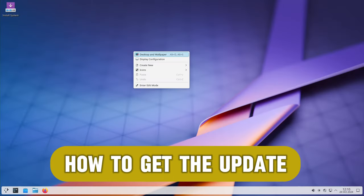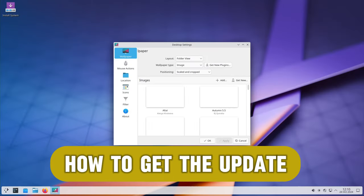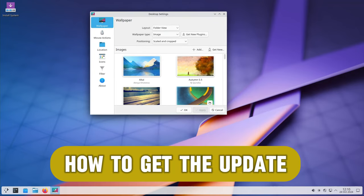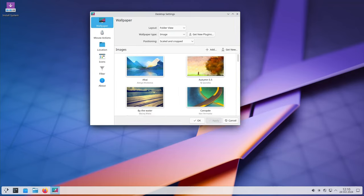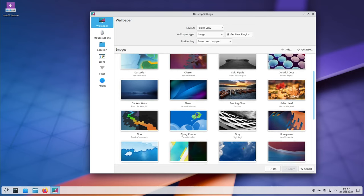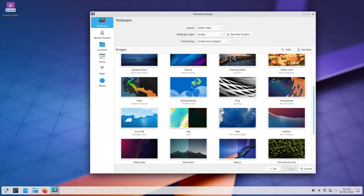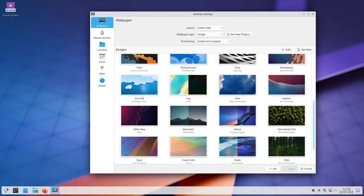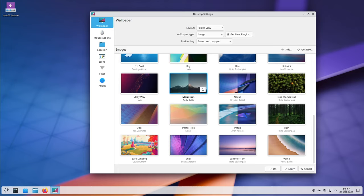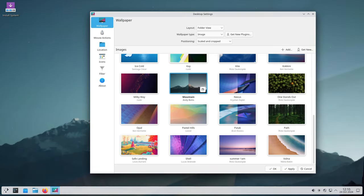KDE Plasma 6.2.2 will soon be available in the stable software repositories of popular rolling release Linux distributions like Arch Linux, KDE Neon, and openSUSE Tumbleweed. Users are encouraged to update as soon as it's available to benefit from the latest fixes and a more stable desktop experience.